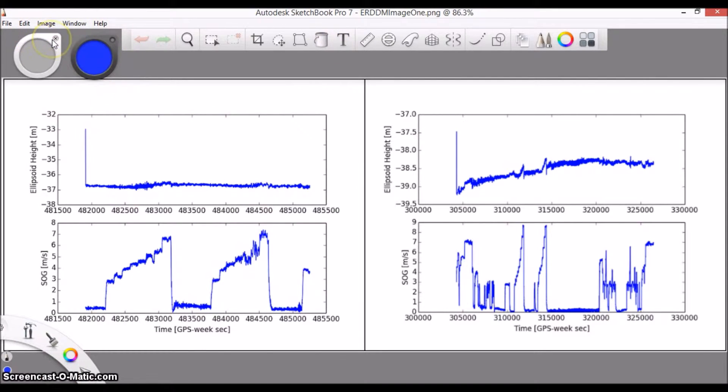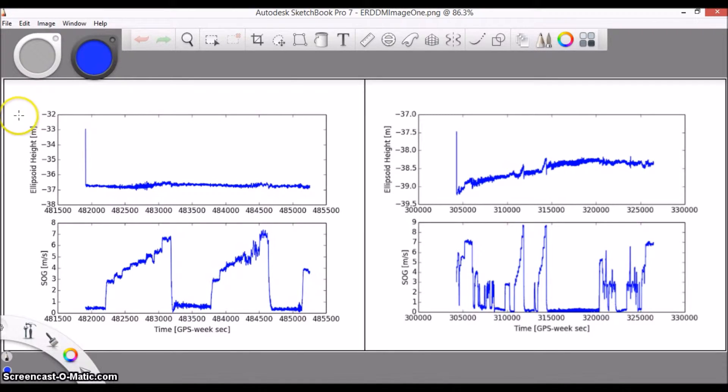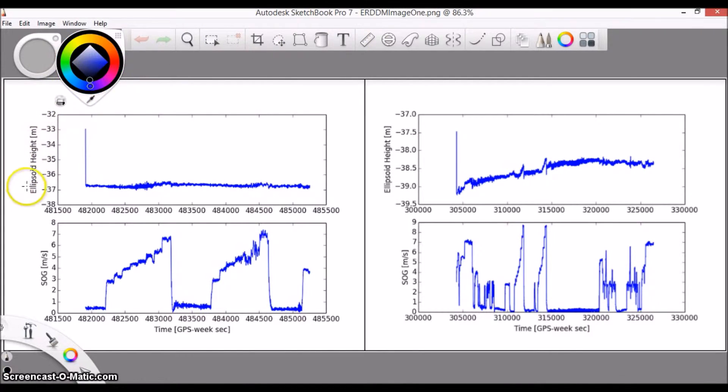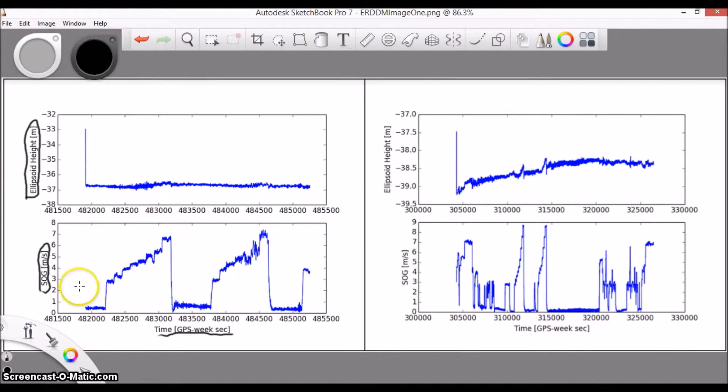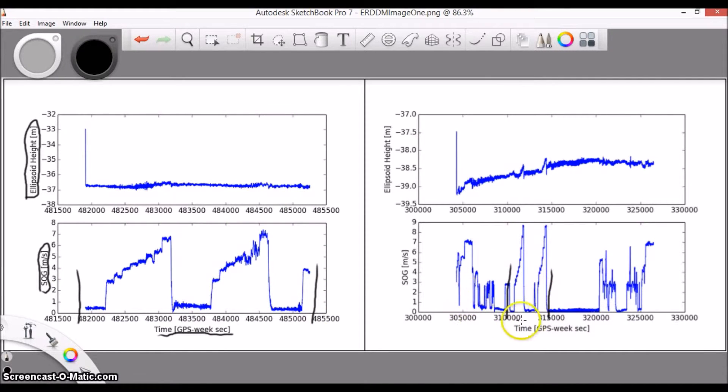Here, we have the ellipsoid height versus time and speed over ground versus time images from two tests on the same vessel. Note that the image on the left clearly shows the time period during the test, while the image on the right shows a much longer time. You'll want to include just the data during the ERDDM period, but the image will show the entirety of the file anyway.